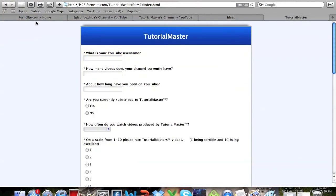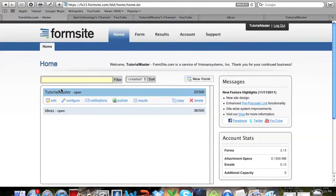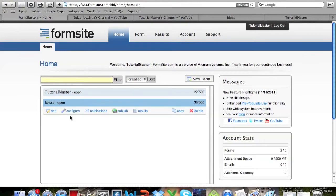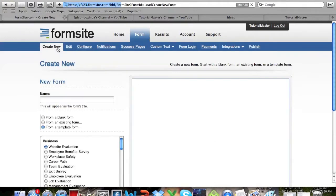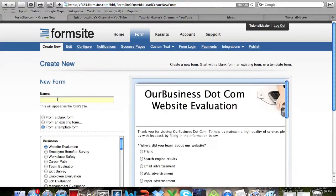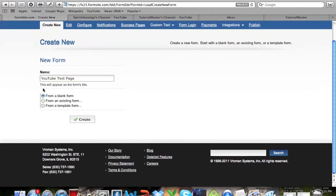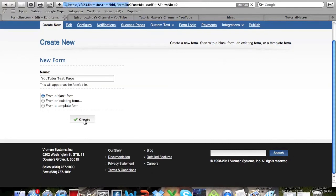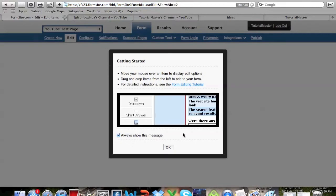You can see here is my Tutorial Master page and my ideas page. If you go to Create New up at the top and put in any name that you want, so mine's going to be YouTube test page. I normally choose from a blank form and then go ahead and click Create.